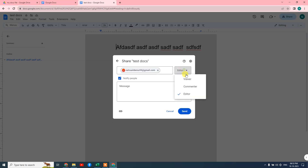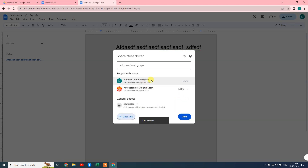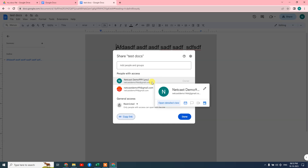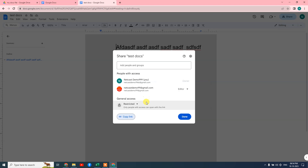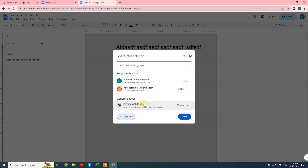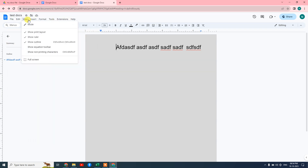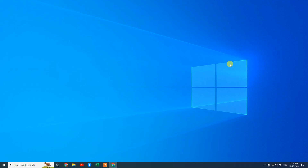You can select the permission or role for each person. For link sharing, go to Share again — you can set it to Restricted, meaning only people you add can access it, and you copy the link to share. Or you can choose 'Anyone with this link', which gives general access so anyone with the link can view your document directly. That covers the sharing options in Google Docs. I hope you liked this video — please subscribe, and thank you for watching.